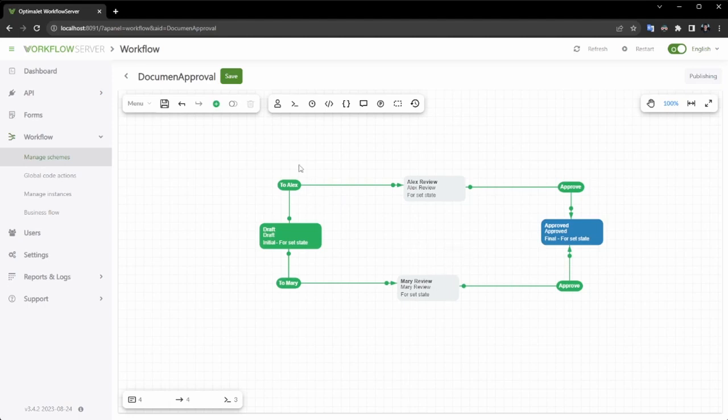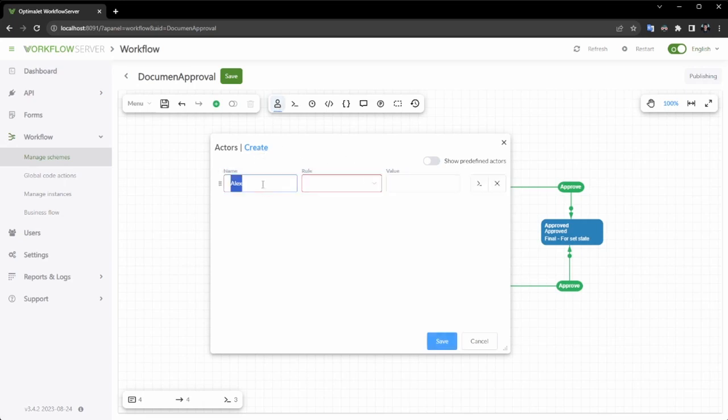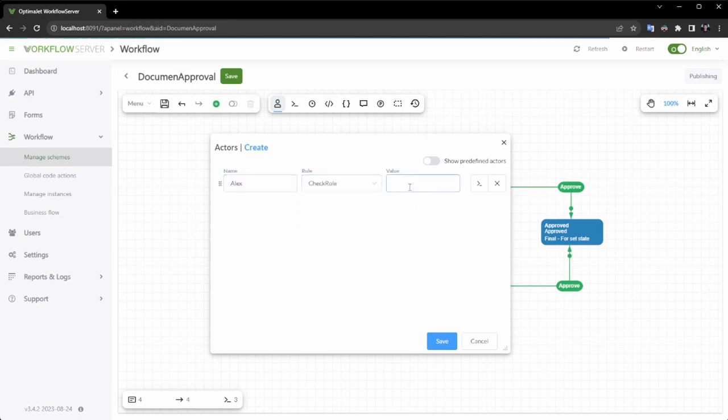Next, we will establish actors to control access to specific commands. An actor represents a team executor, which could be a particular user, role, or even a third-party application.